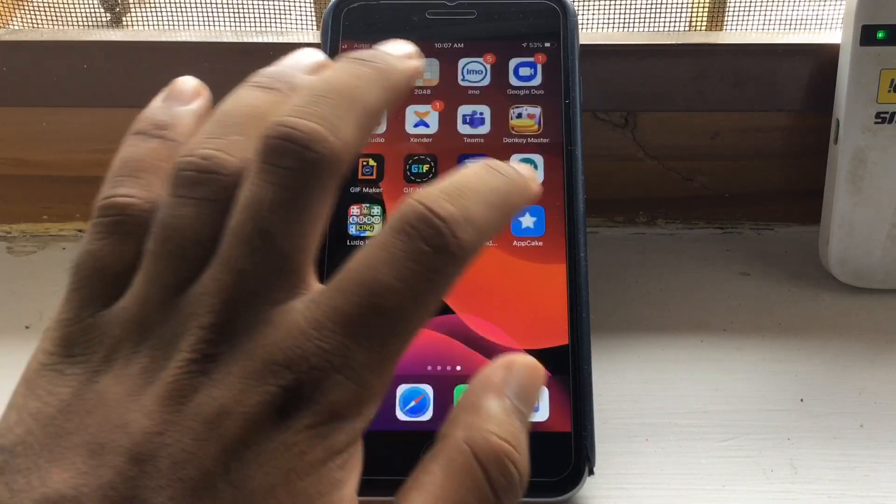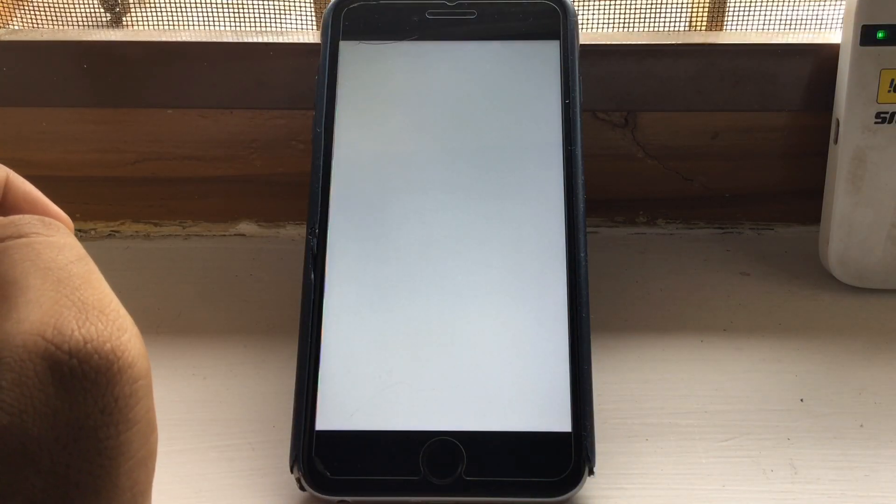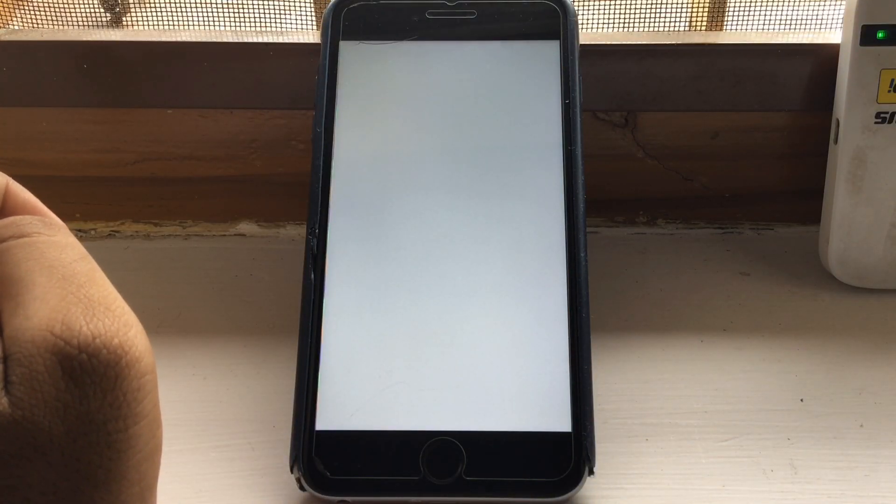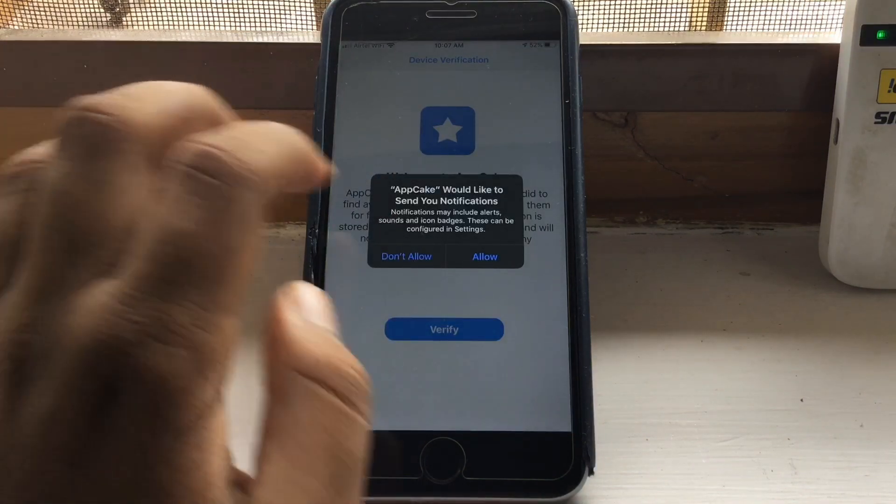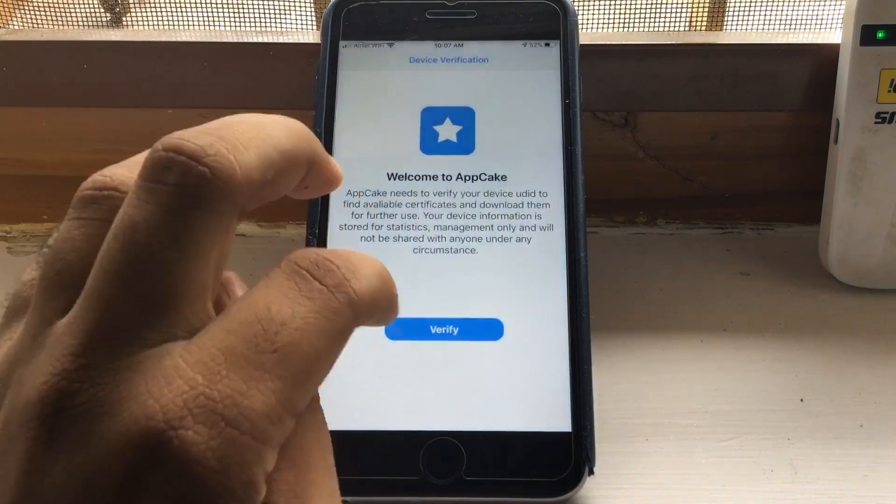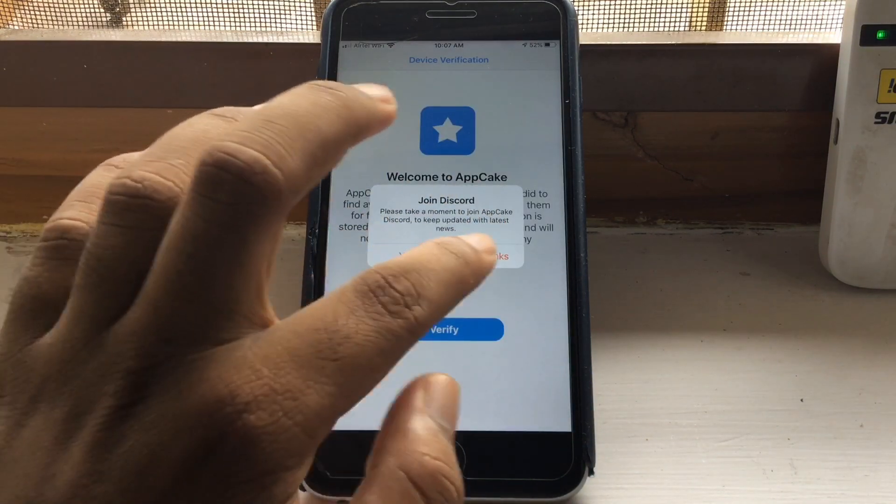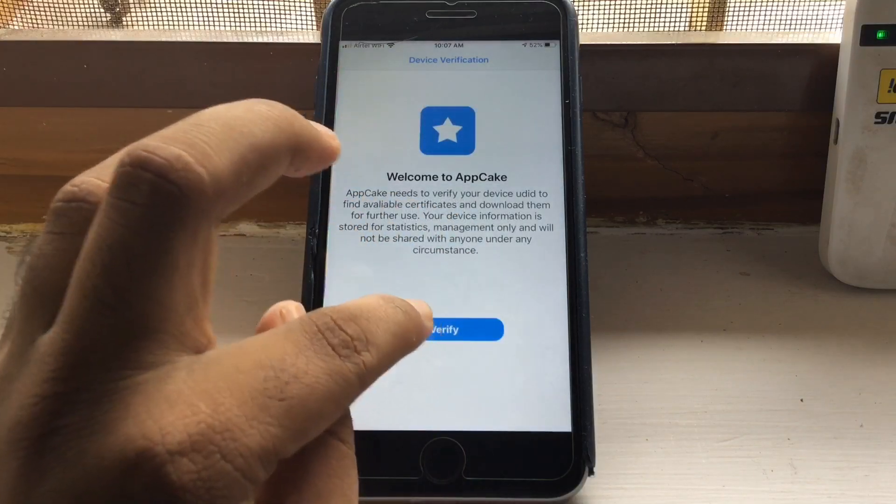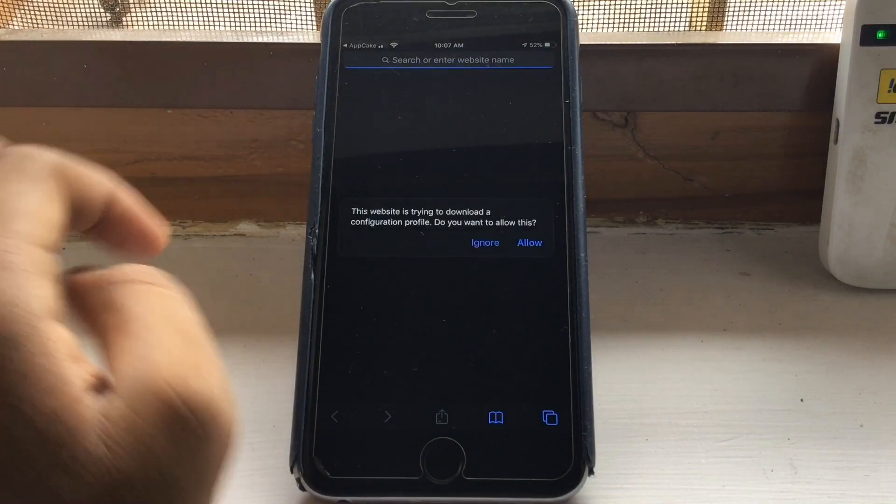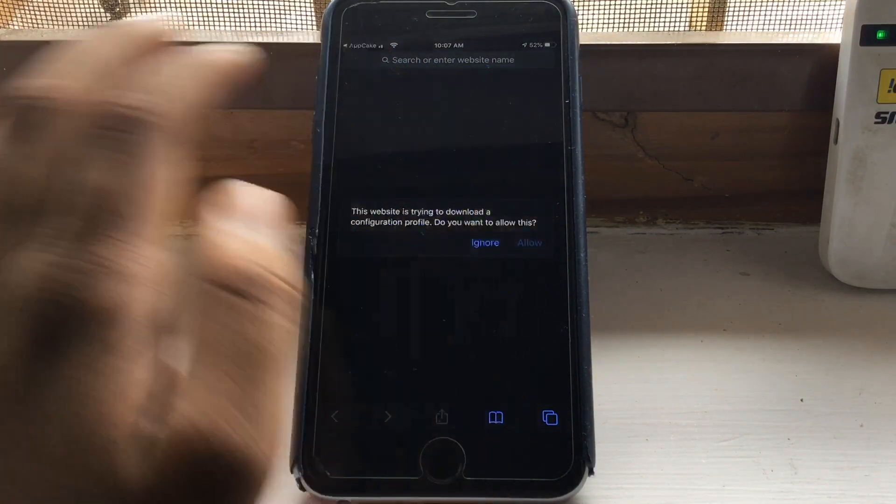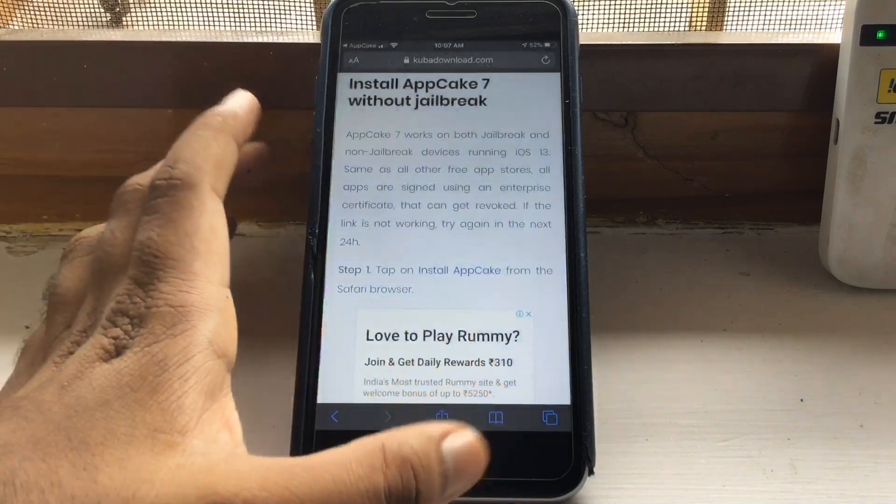Now you can open the application. Now you have to verify AppCake. For that, click on verify and it will download a profile. Now go to Settings.